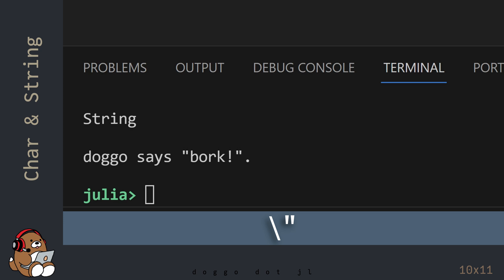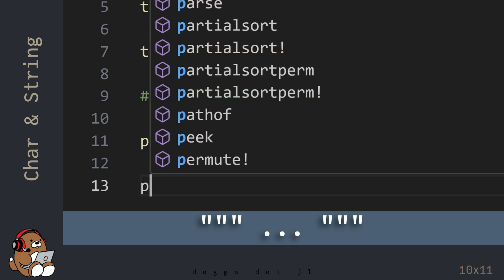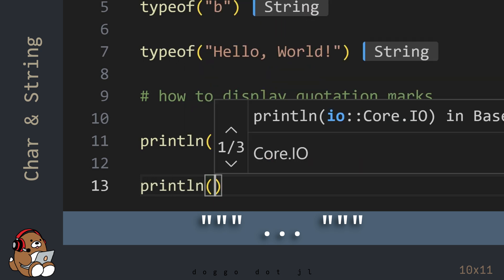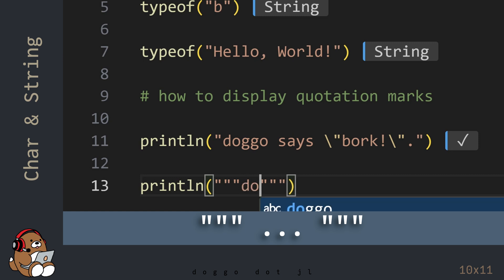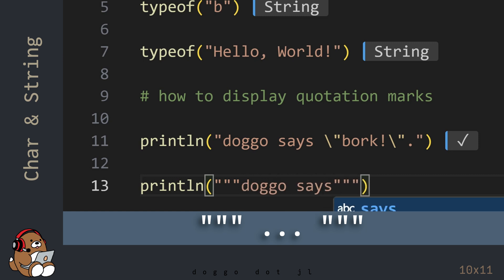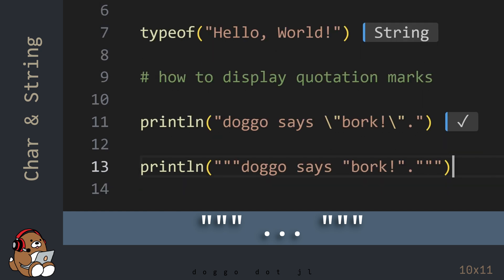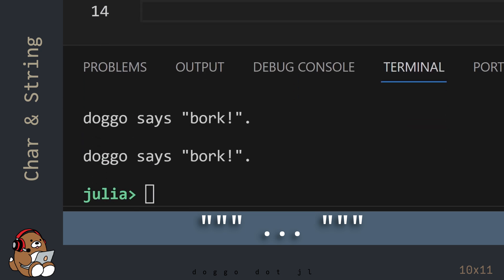The output is displayed in the REPL. Or you can use quotation marks within a pair of triple quotation marks for the PrintLine function. It does the same thing.